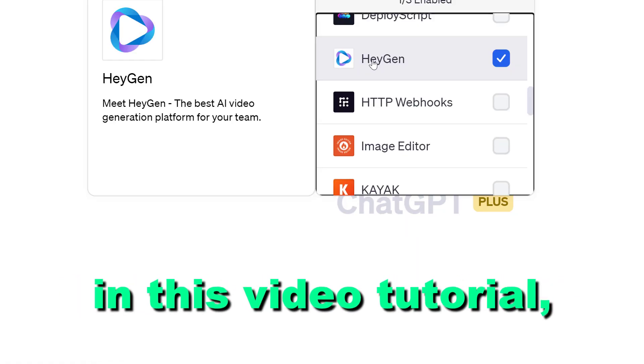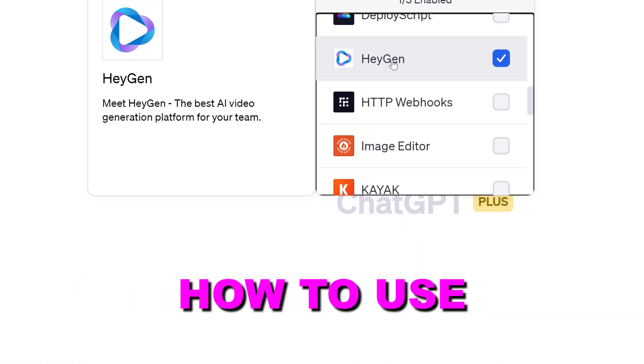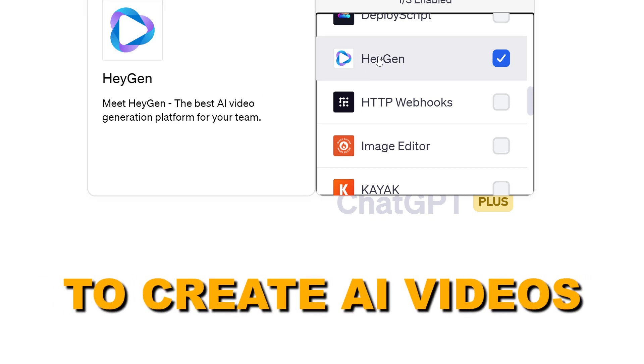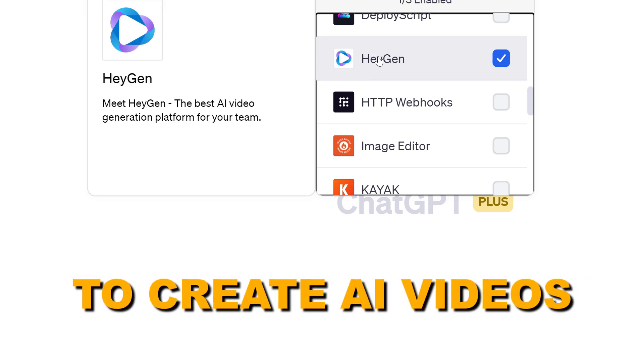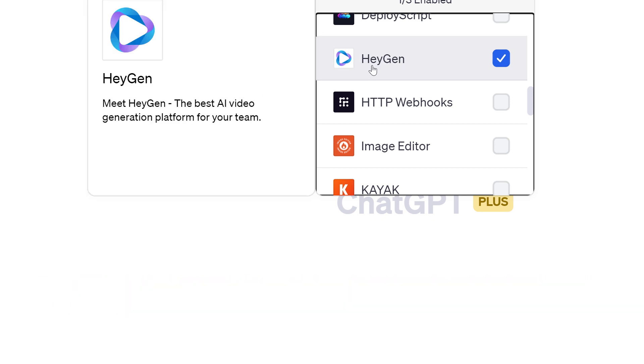Hey everybody, in this video tutorial I'm going to show you how to use the HeyGen ChatGPT plugin to create AI videos inside ChatGPT.